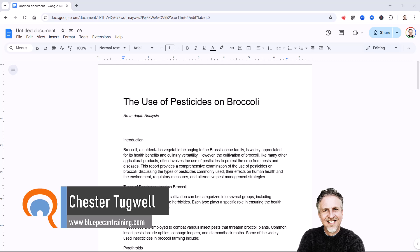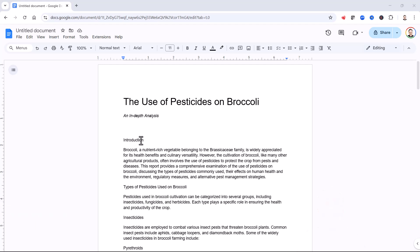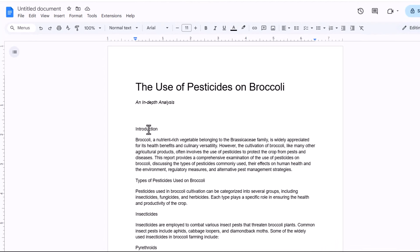Now your first step is to apply heading styles to the text that you want to appear inside your table of contents. So I'll show you what I mean. This is the first heading that I want to appear in the table of contents.